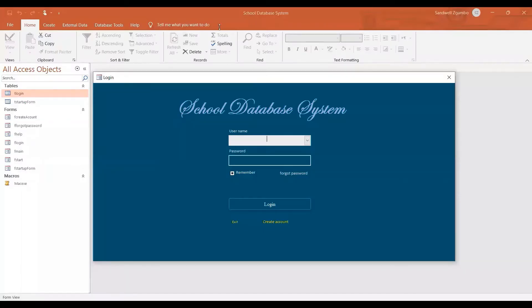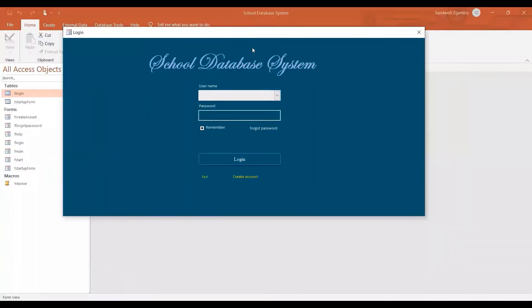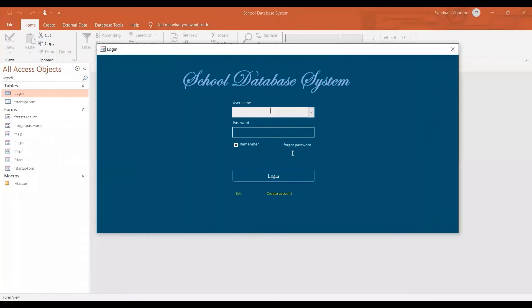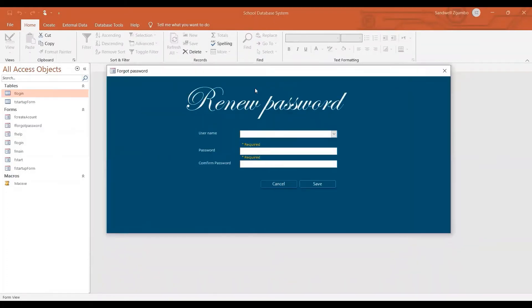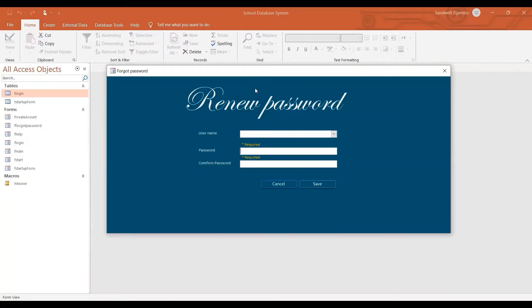All right. So here at our login form, we have this area which says forgot password. When you click on it, it's going to bring this form which allows you to renew your password. Again, you are free to modify this template so that it suits your need.